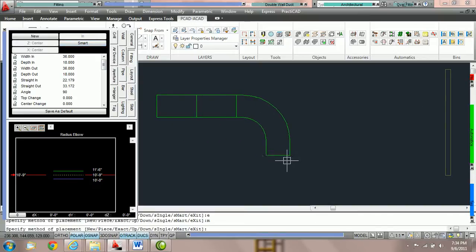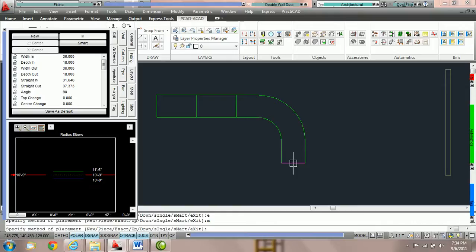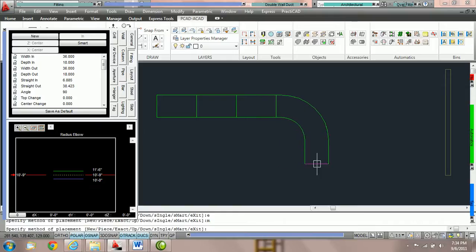And now when we stretch, Practicad is going to extend the straights of the elbow, so we now have a larger elbow and full length duct.